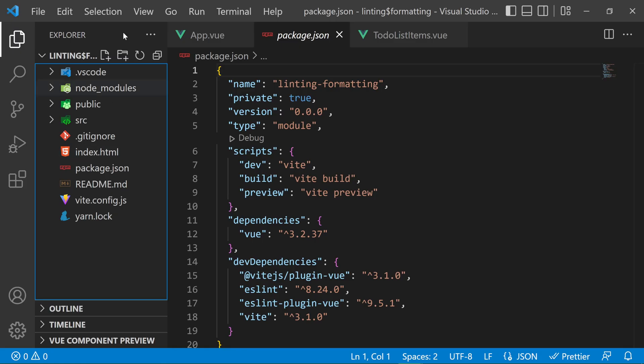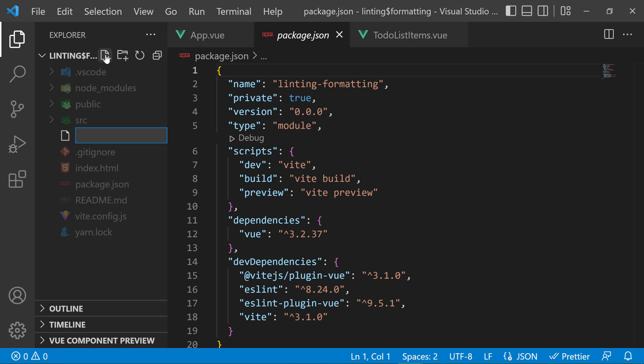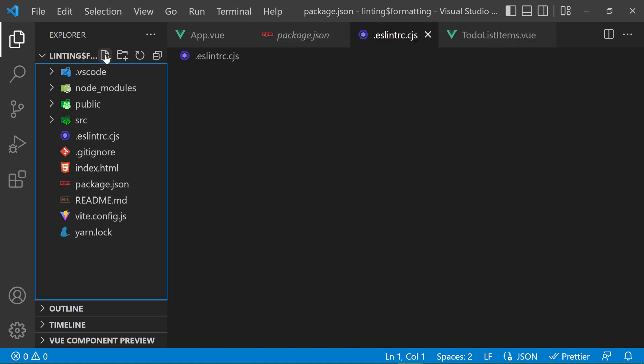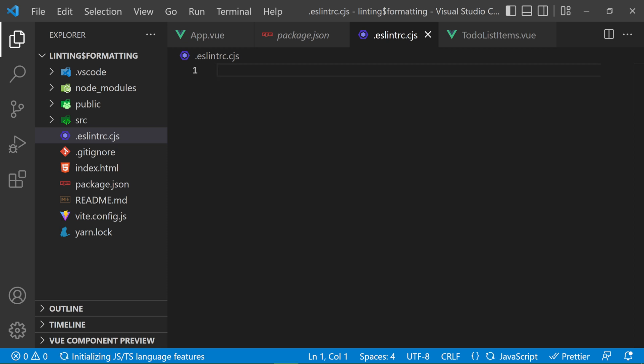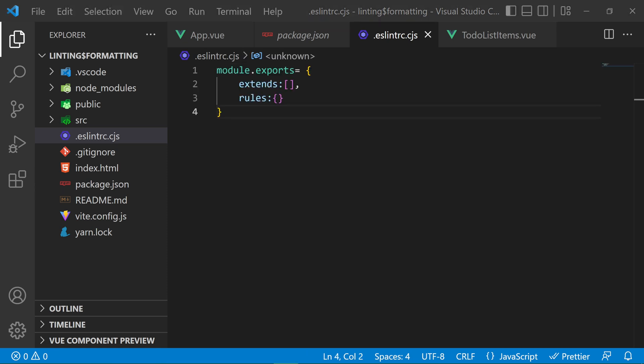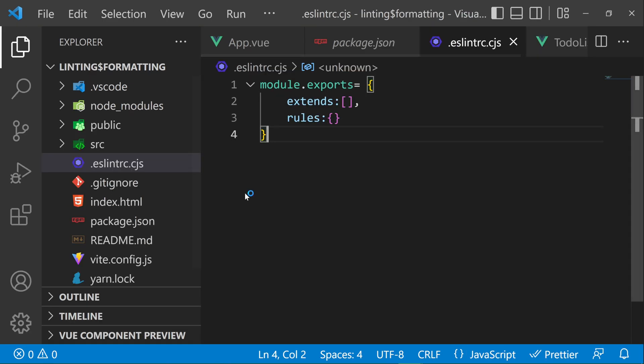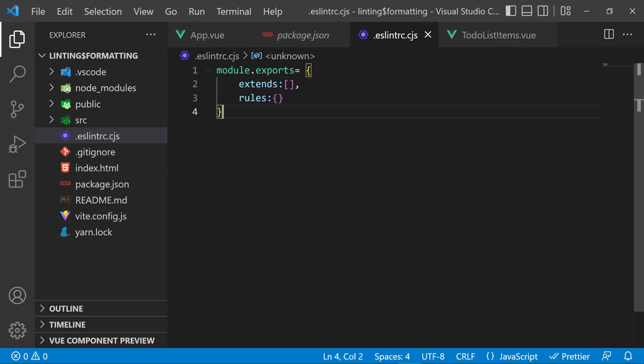So with having that installed, we are able to lint our Vue code based on certain rules that we can set in the ESLint RC file, which is the configuration file for ESLint. Because the package.json has a type of module, we need to use the CJS extension on the ESLint RC file. In this file, because it is a module, we are going to export it. Inside the object, we have the extends and the rules properties.